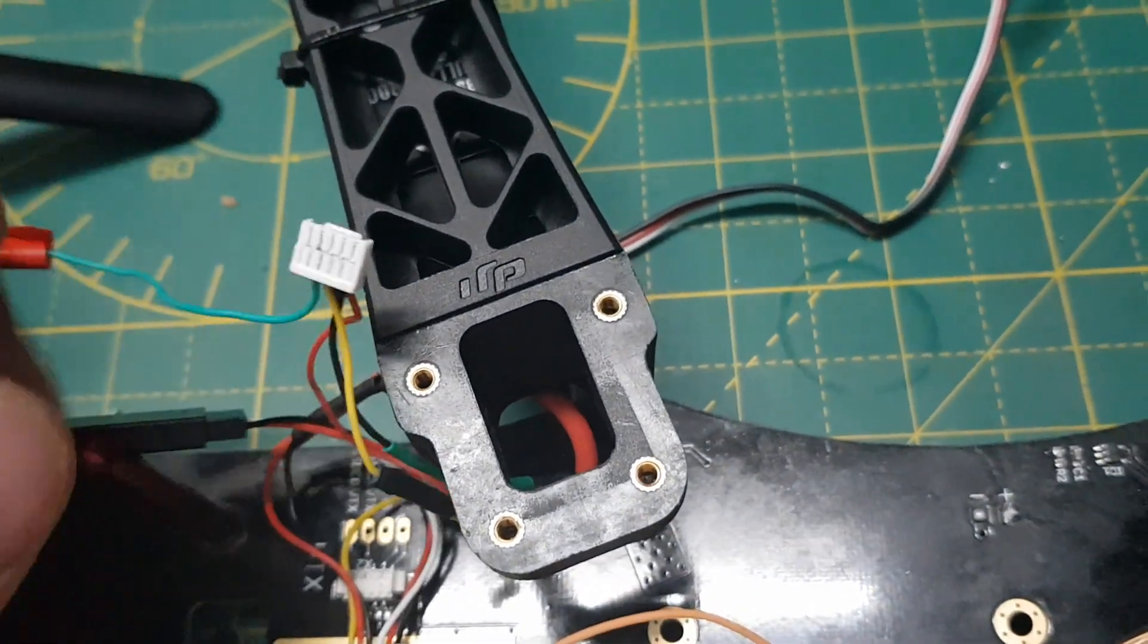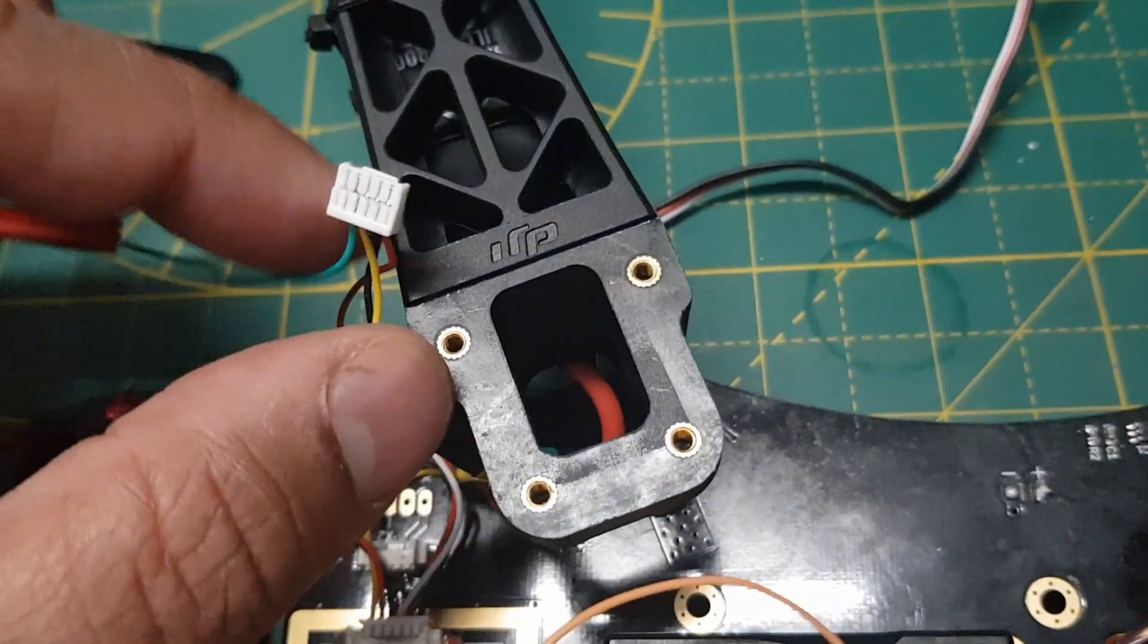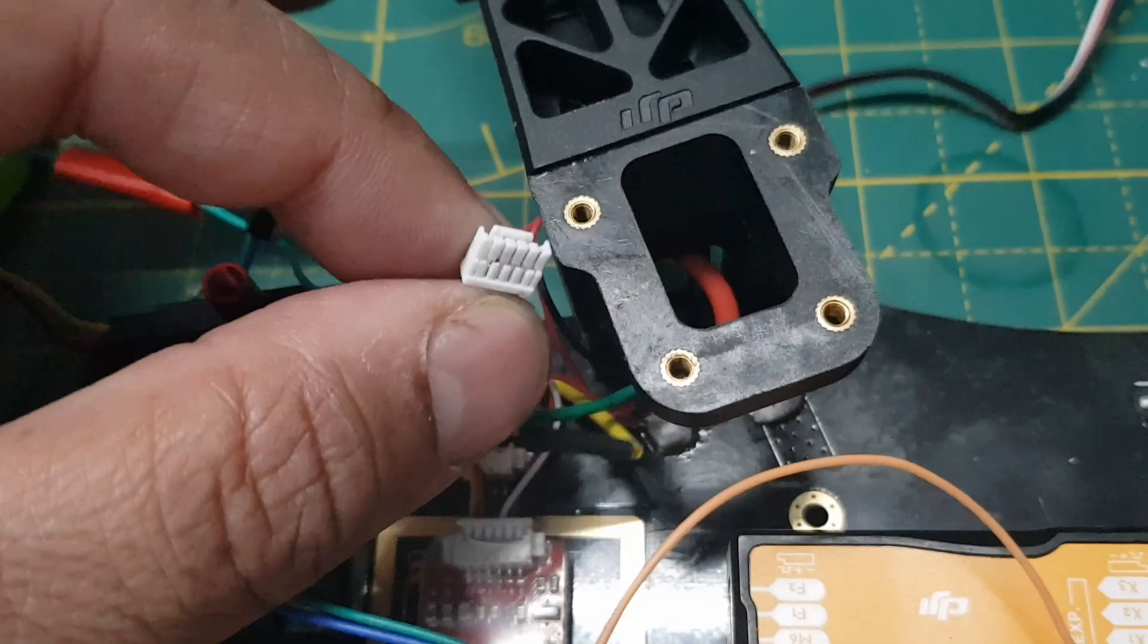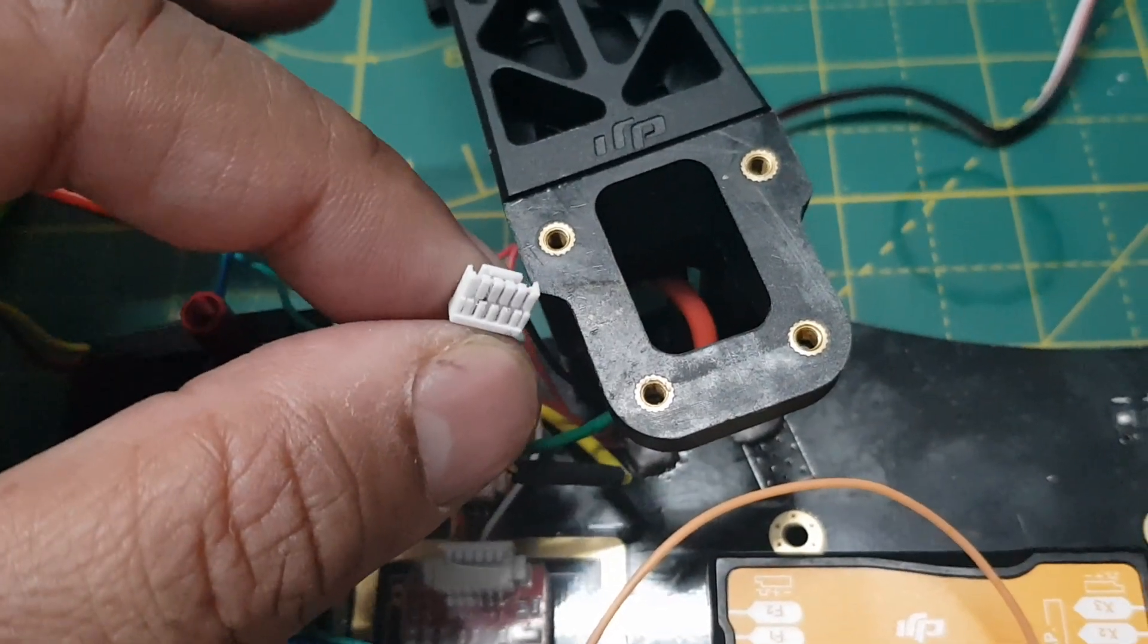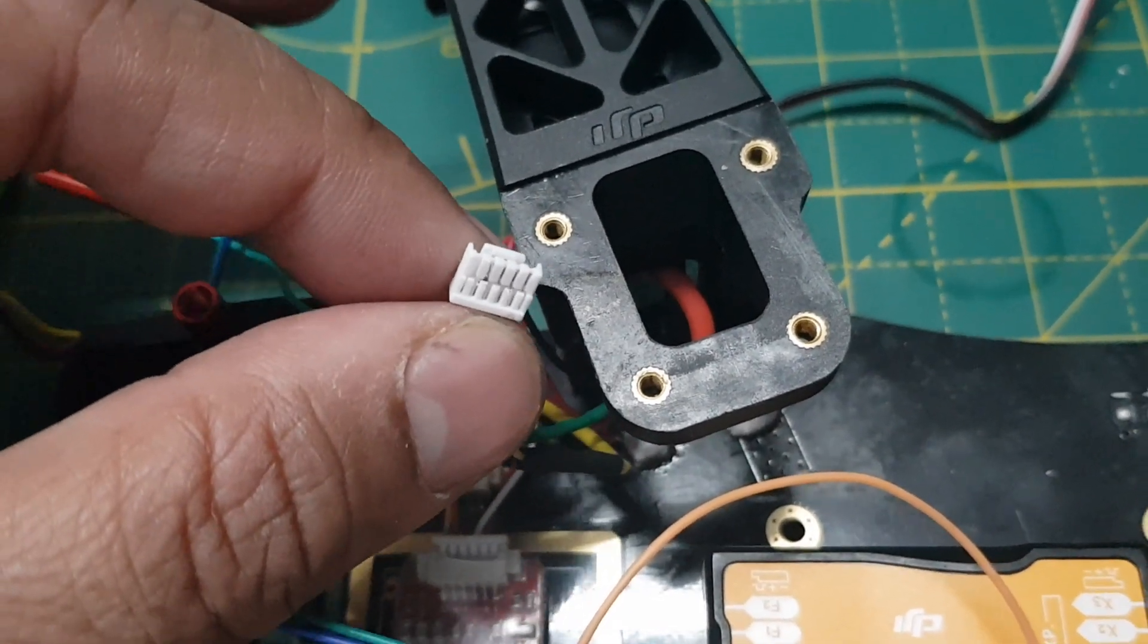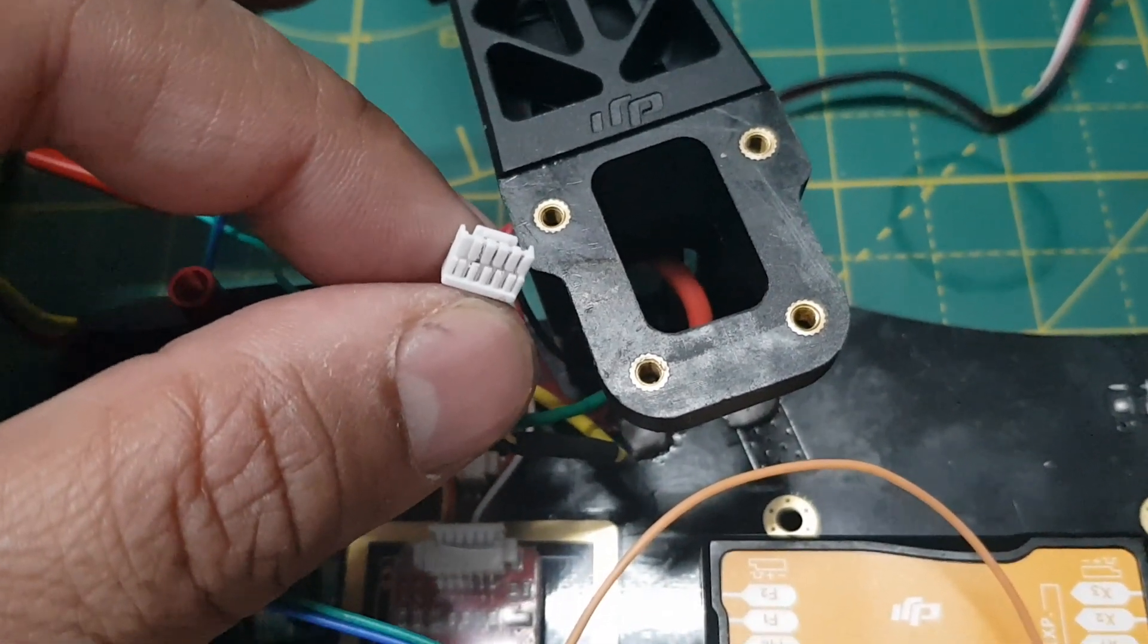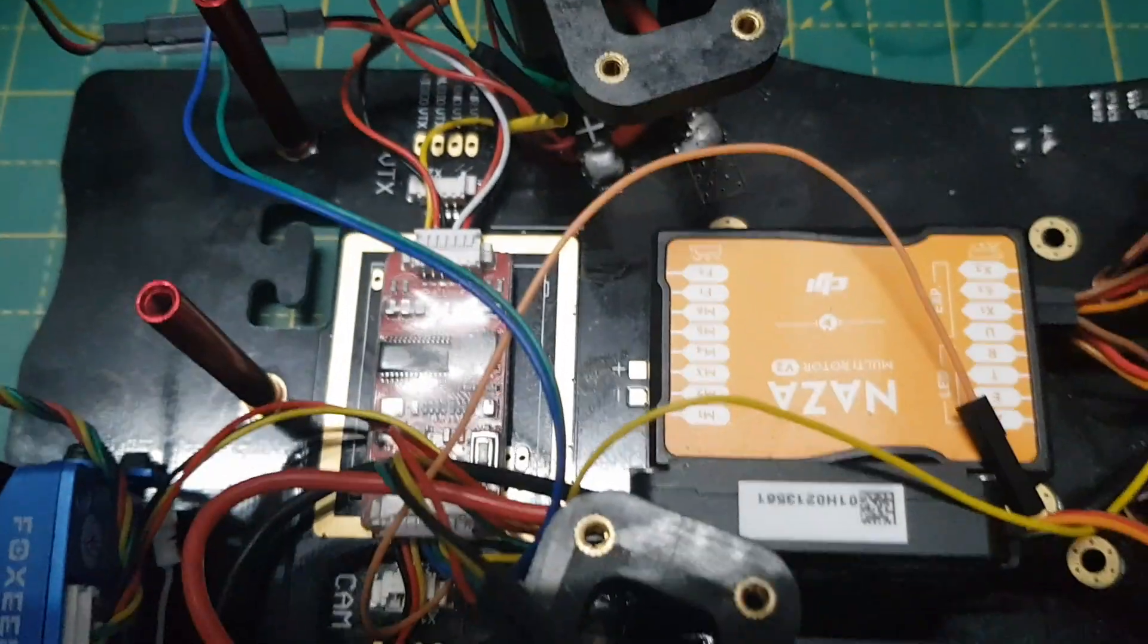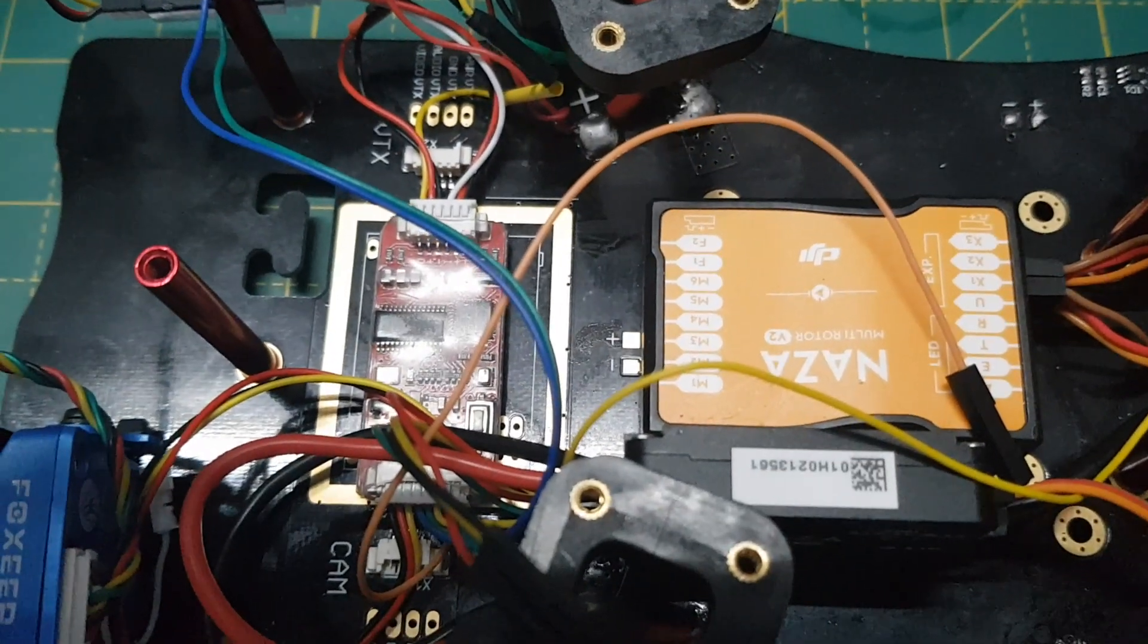And the other, the output video out, will be going to the TBS Unify Pro VTX. So this complete simple setup is actually used for setting up the NASA N2 OSD.